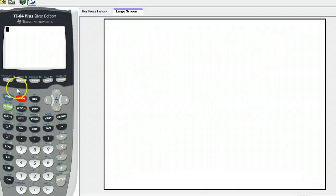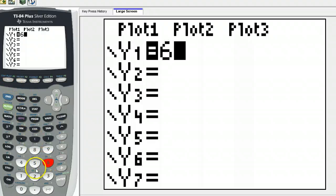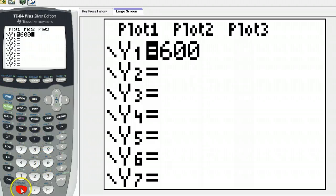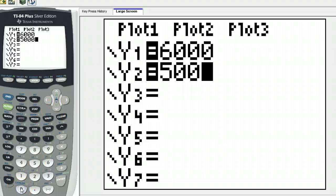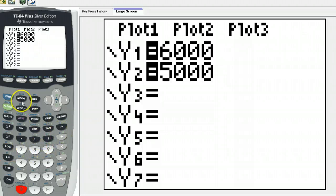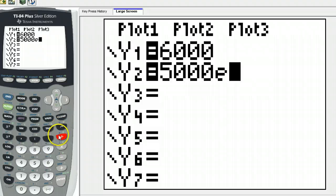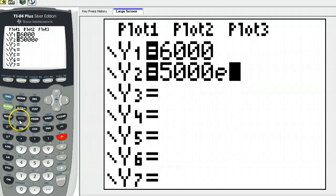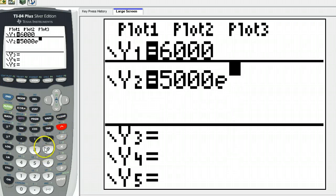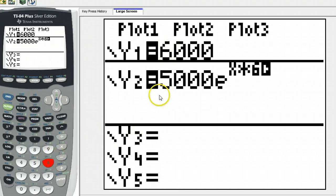Going to the graphing calculator, hit your Y equals button. The first function is 6,000. The second one is 5,000. Then we need our E — I see it above there and also over there. So I've got E to the... and now my rate is the variable, so I'm calling it X. Then it's times 6. So those are my two formulas.